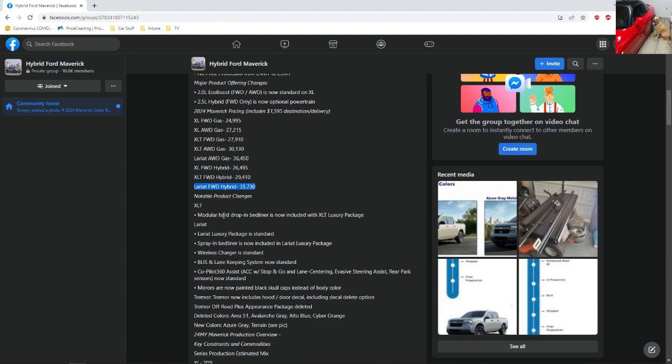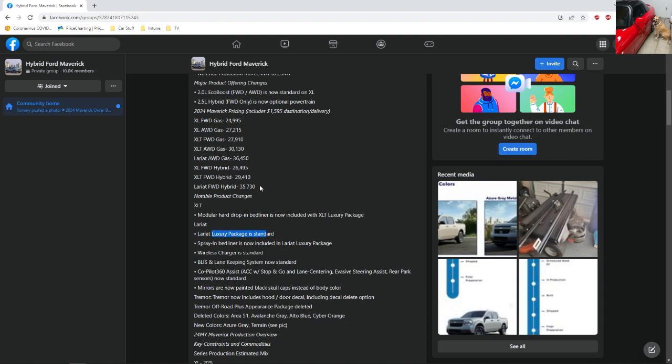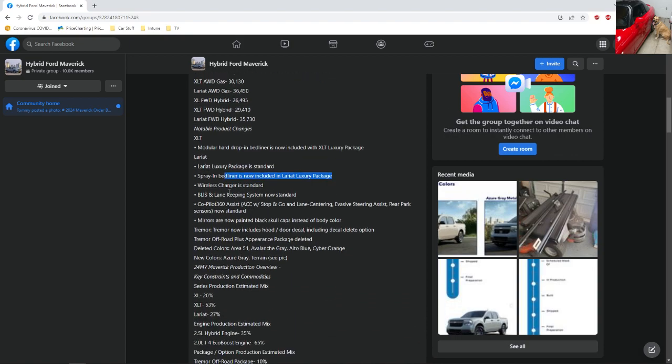The only thing that's interesting is they actually made some interesting changes. So the hardened bedliner is now default with the XLT, so it's probably going to be interesting if you want to upgrade to the spray-in. And then the Lariat package is now standard, which I actually didn't get because I really didn't care for everything that it came with, the luxury package. So I guess you're going to get the audio. That's also probably why they increased the price on it because you actually are getting the luxury package. And then the spray-in bedliner is now included.